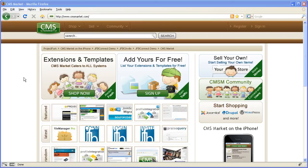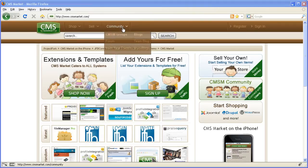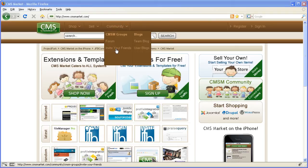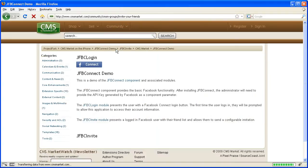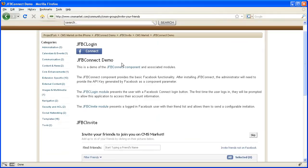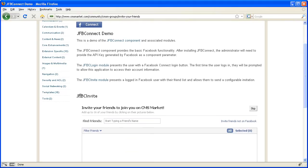This is a video to demonstrate how the JFB Connect component and the associated modules work. We go to www.cmsmarket.com, and there's a community menu — underneath there you'll find 'Invite Your Friends.' This page is pretty simple: it has the JFBC login module, some content to describe how things work together, and then the JFBC invite module.